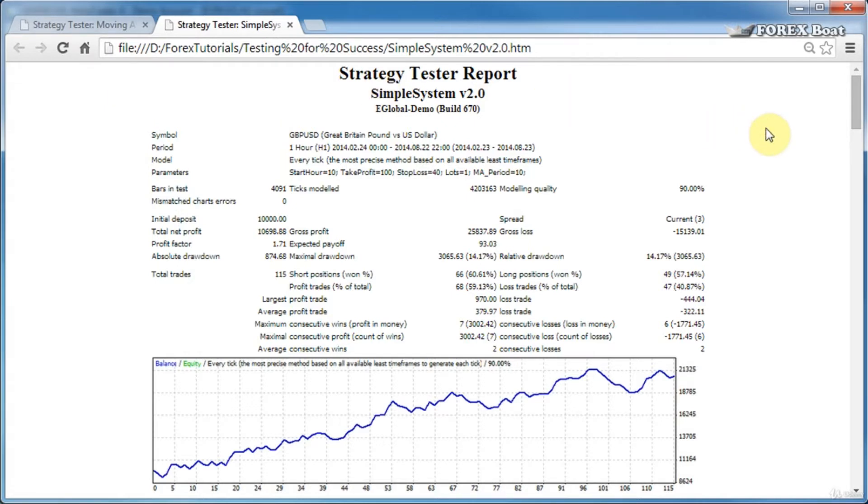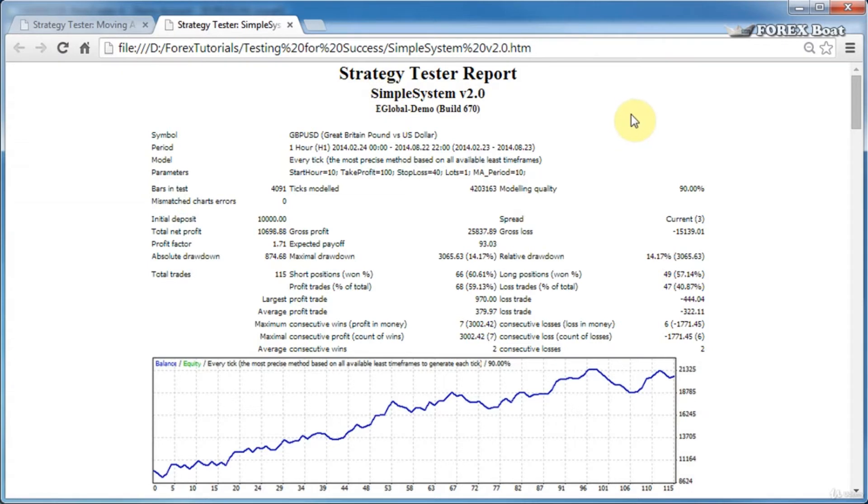So the system that was used in the back test for this report is called Simple System version 2.0, and this is a proprietary algorithmic trading system which we will get to know very intimately in the next section of our course. You'll be able to download this Forex robot, or you can copy the code if you like.